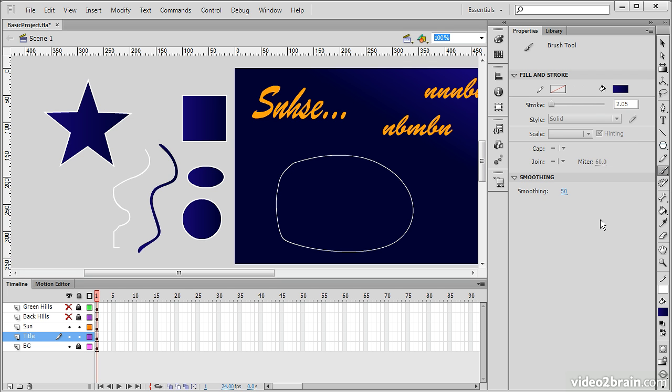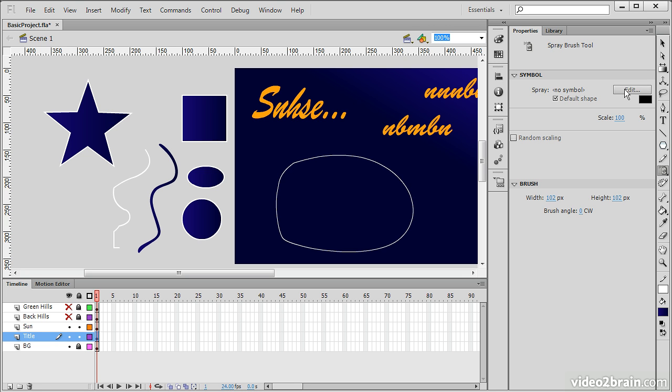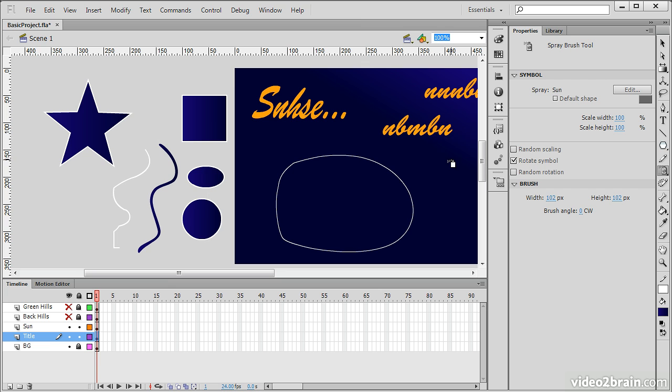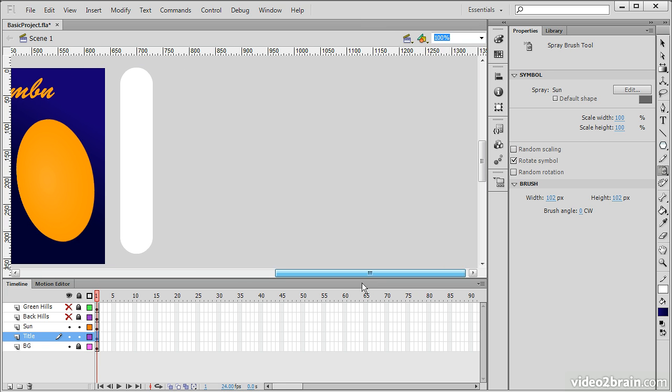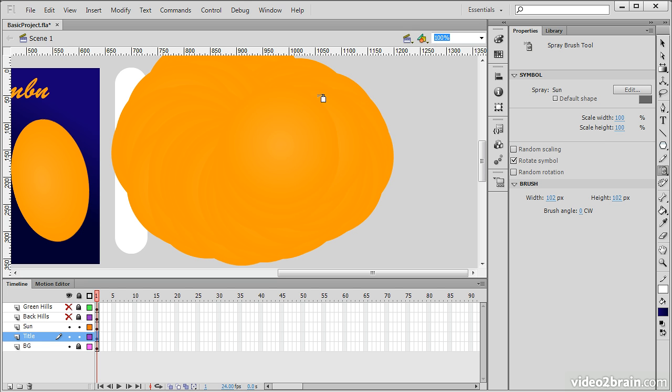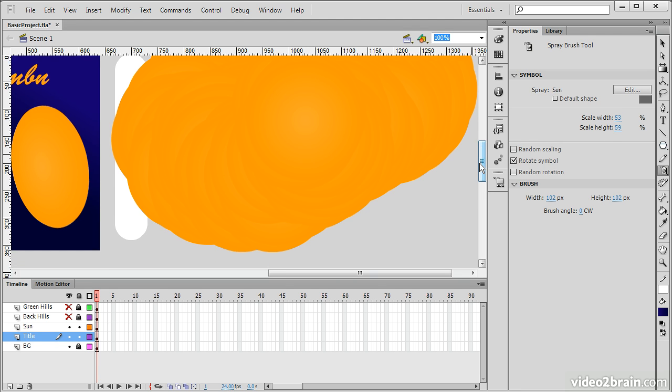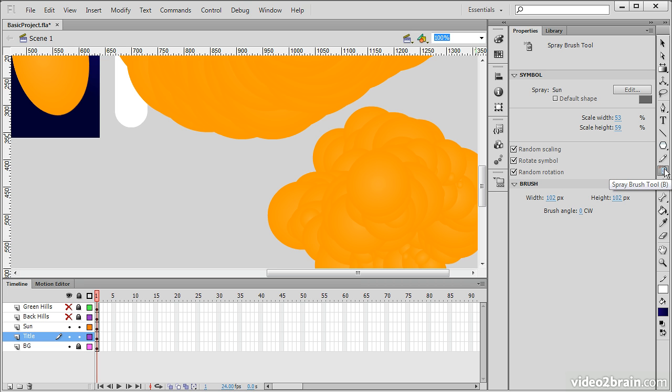We can also use the Spray Brush tool. And the Spray Brush tool works along with symbols that we have in our library. The only thing I have right now is the sun here. Let's scroll over to another area of the pasteboard. And you can see as I spray, I've actually got my sun coming out here. And we can scale that if we want to. We can choose Random Scaling, Random Rotation. You can create some interesting little effects using this particular tool.